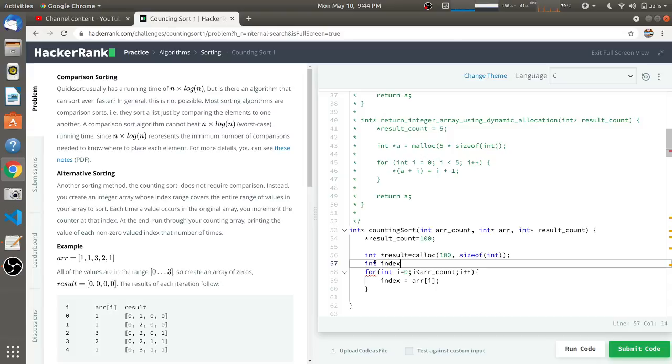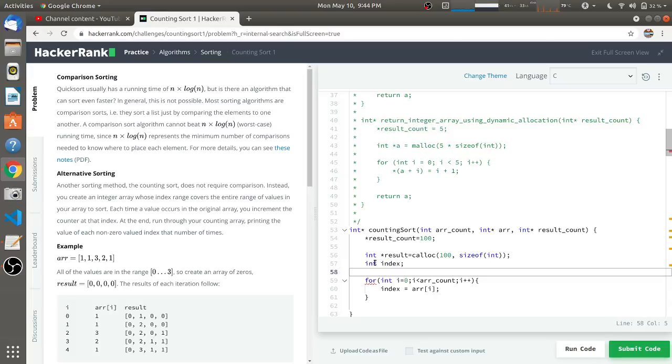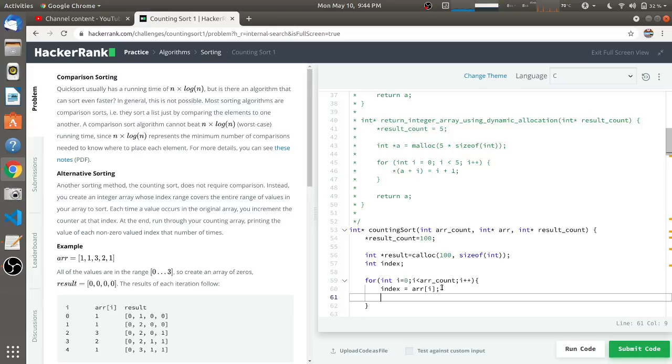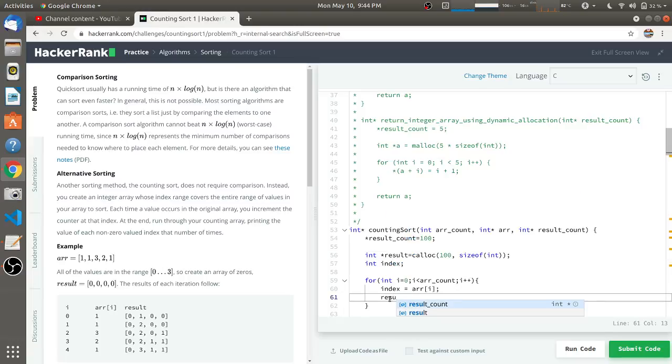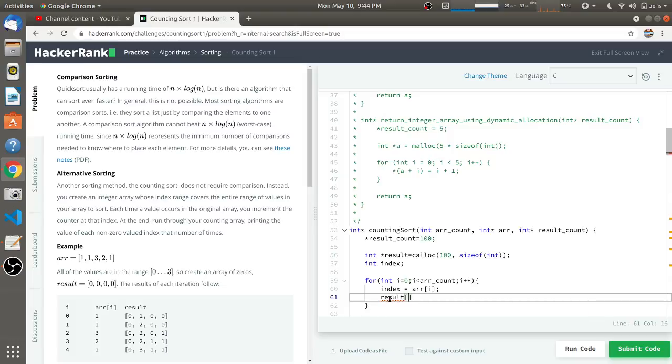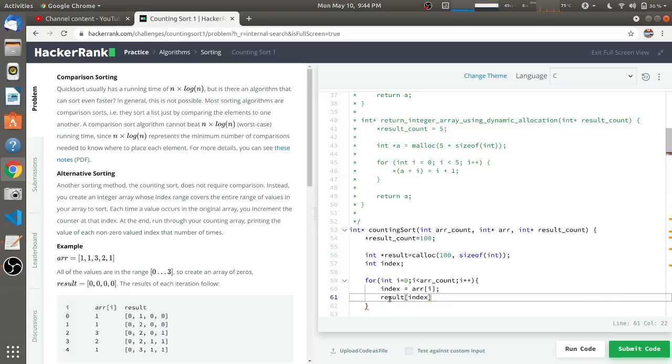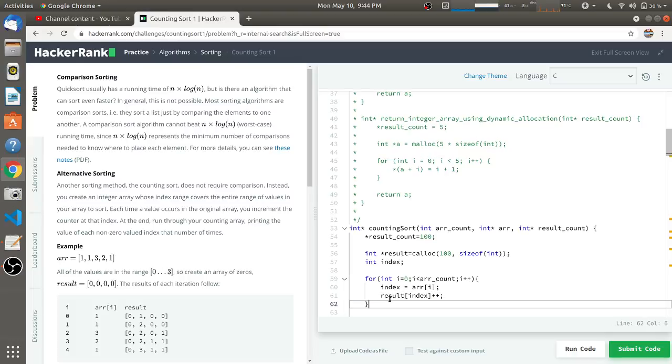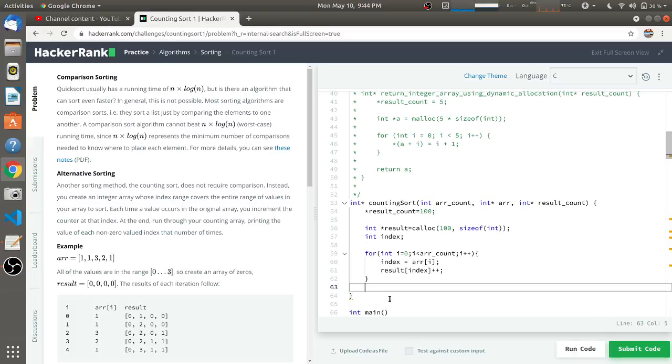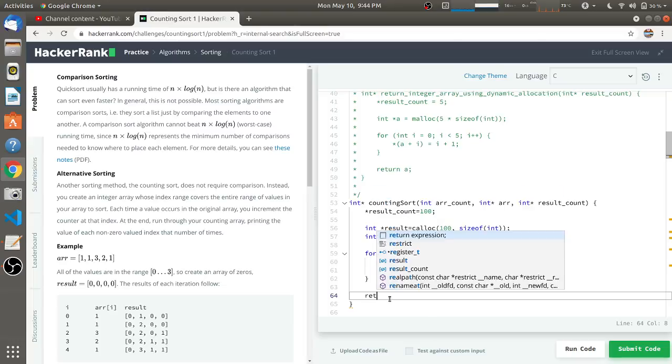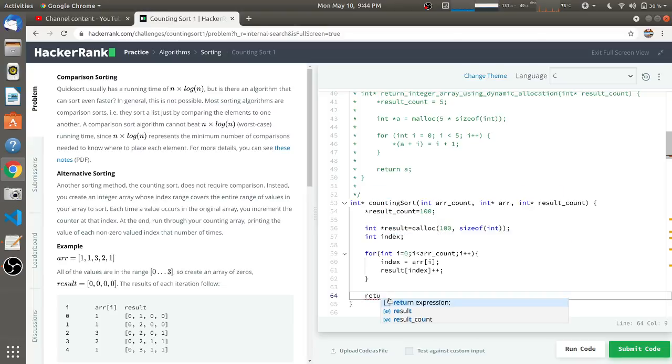Whichever number is there in the array, that will be put into the index, so I have to declare the index here. After that, we have to increment that particular index of the resultant array, so result[index] will be incremented by one on each occurrence. After doing this, we just have to return this result.